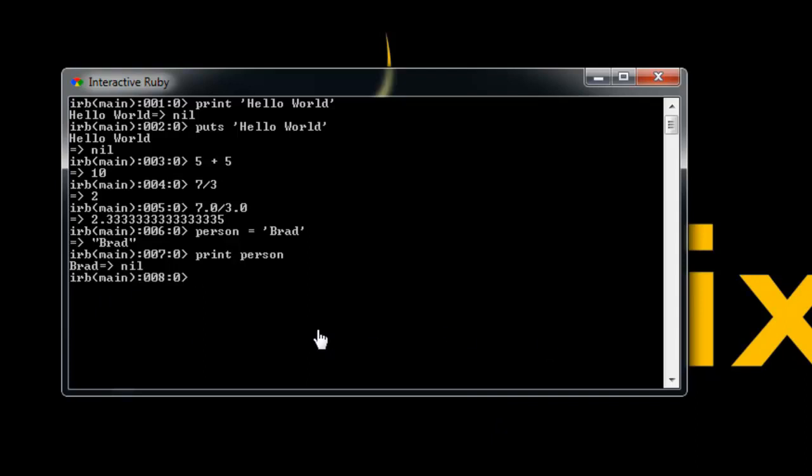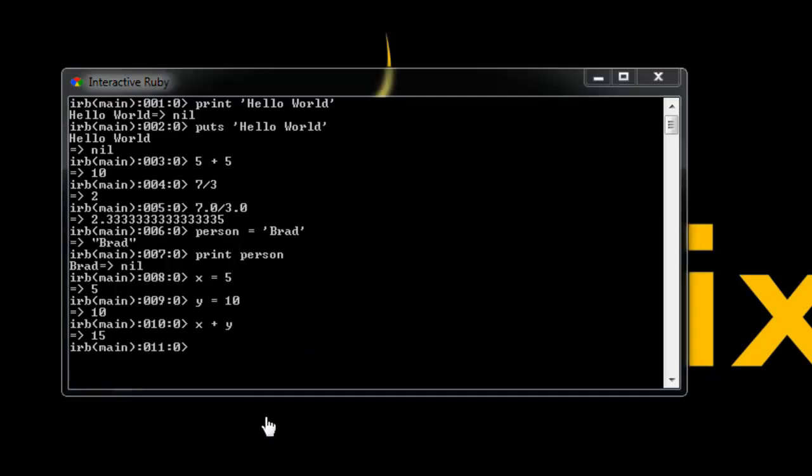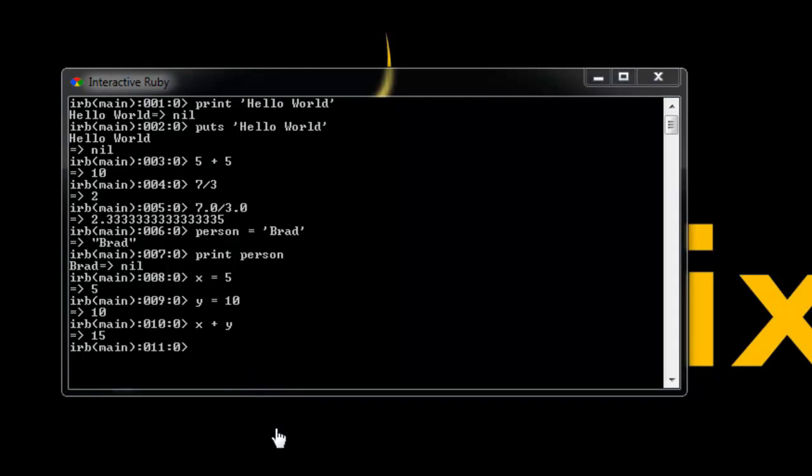Let's say x equals 5, and let's say y equals 10. Now we can say x plus y and it'll give us back 15. So this is very basic stuff. In the coming sections we'll be getting into arrays, loops, and objects.